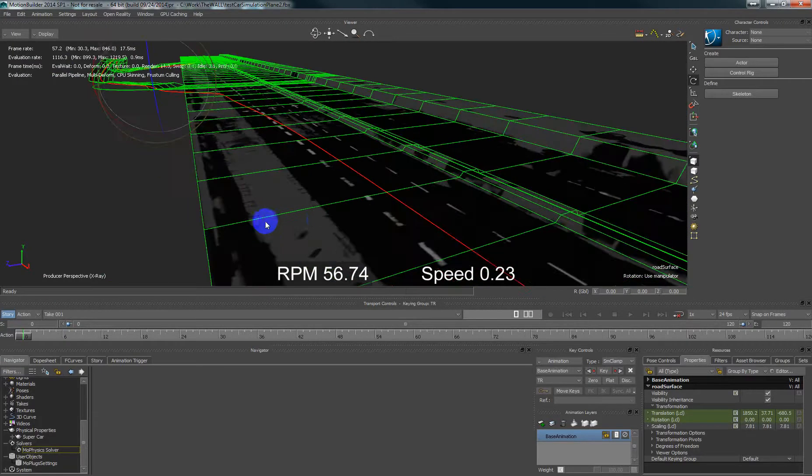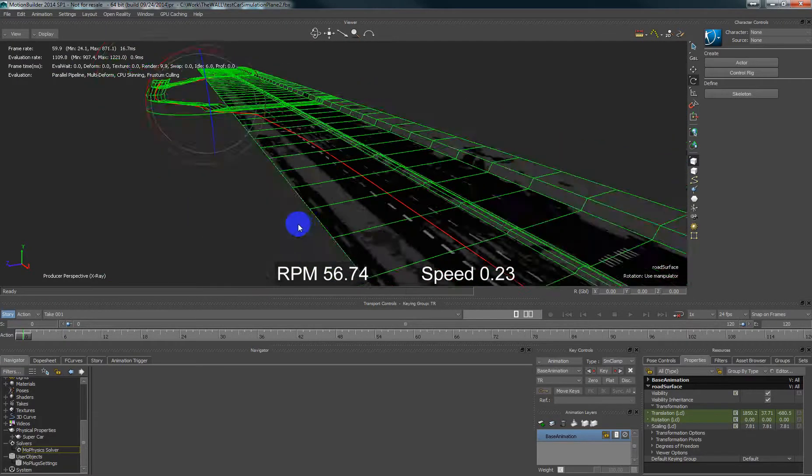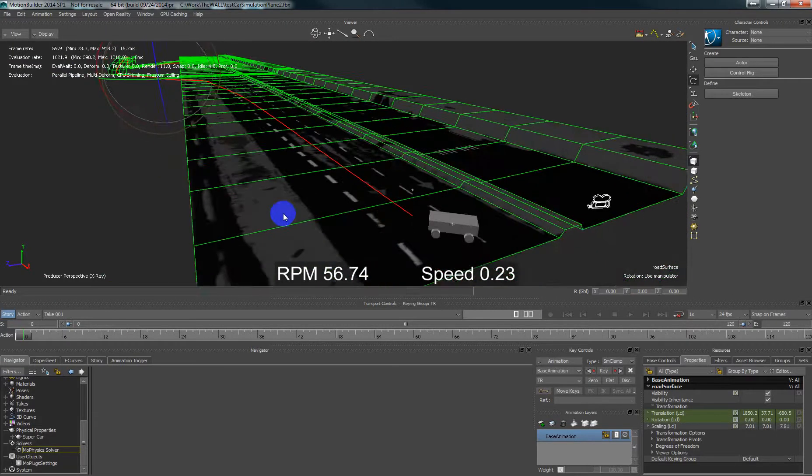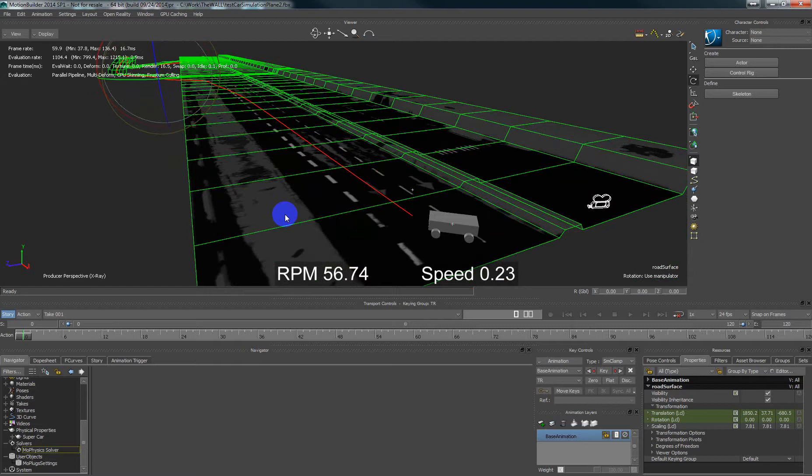The car simulation and all the physics simulation is based on the Newton physics engine and I think it's really very cool. Thanks to the authors of that engine.